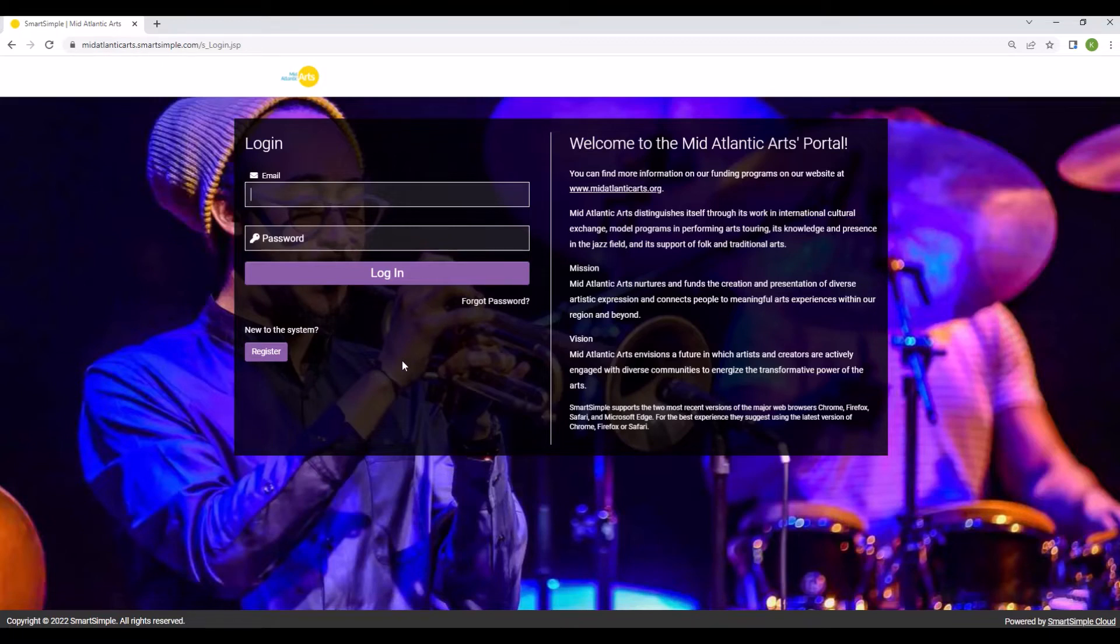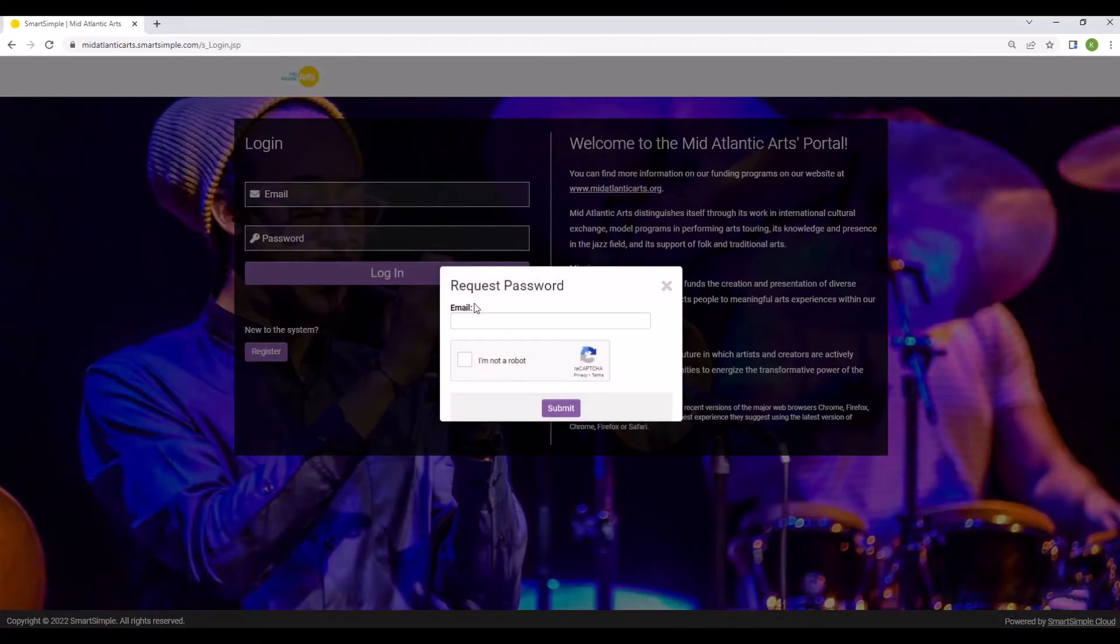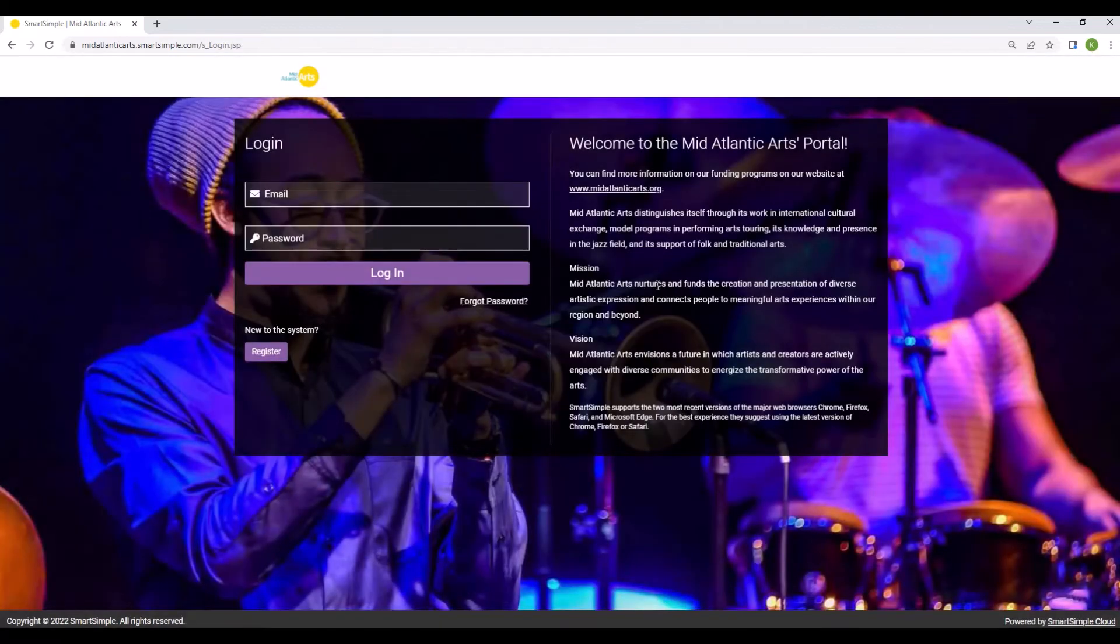You must have a SmartSimple account and be logged in in order to access the application. If you have an existing account but can't remember your information, click the Forgot Password link below the login fields to regain access to your account. A link where you can reset your password will be sent to the email associated with your account.